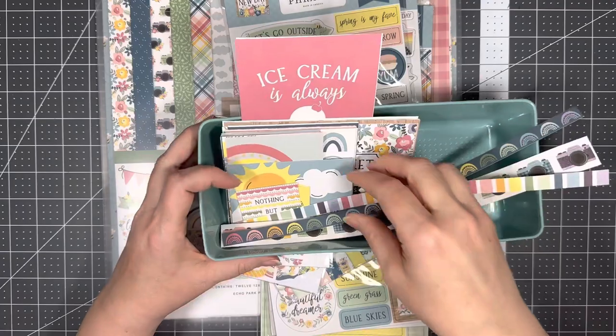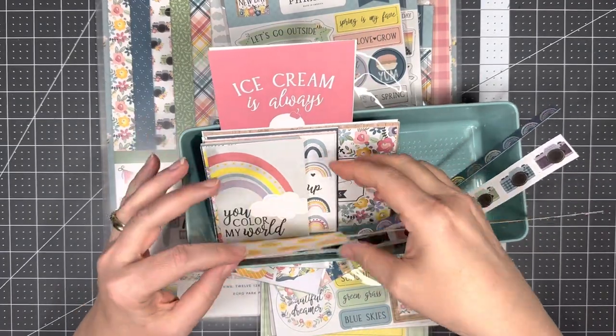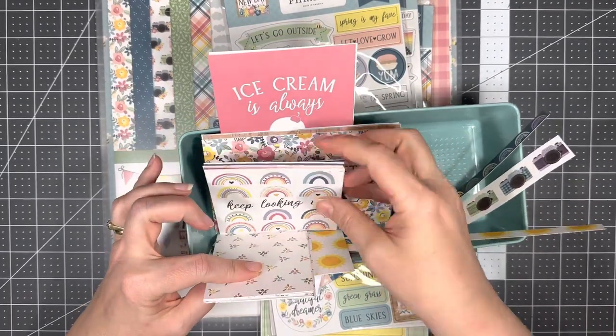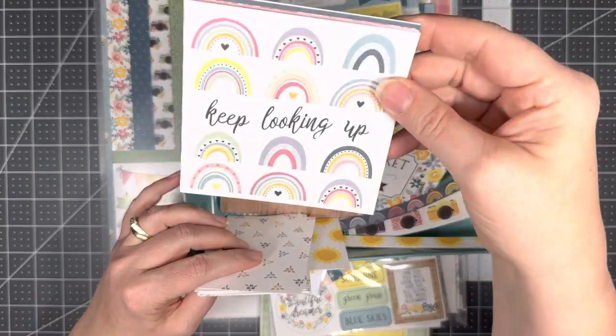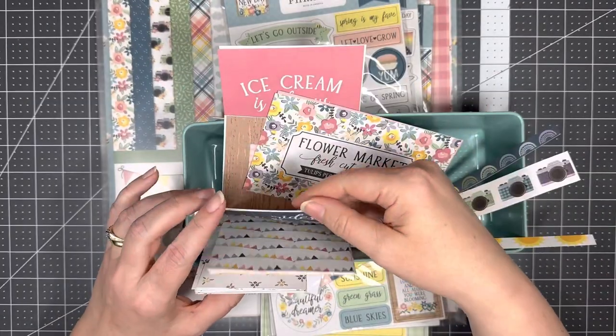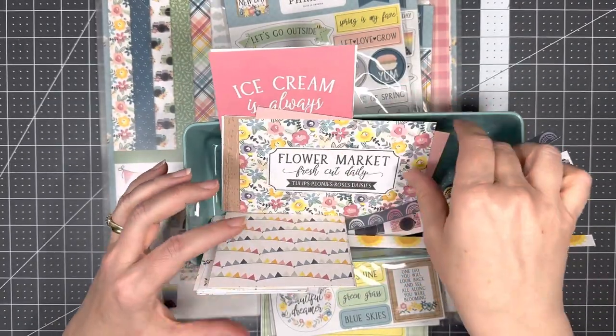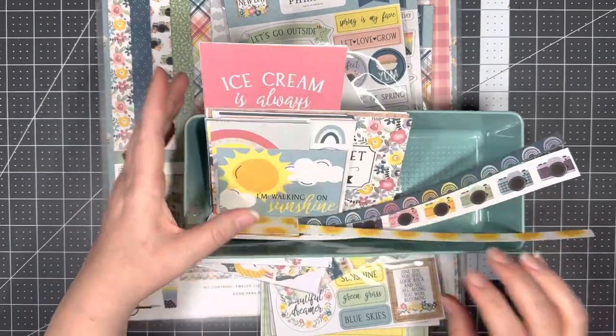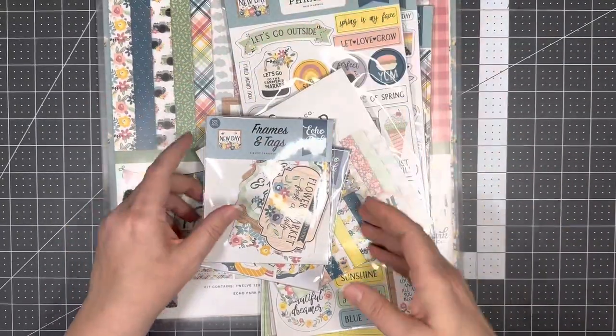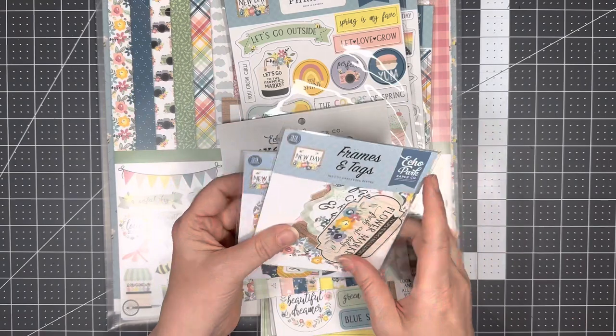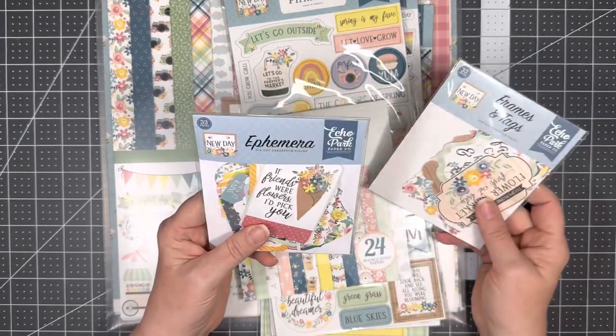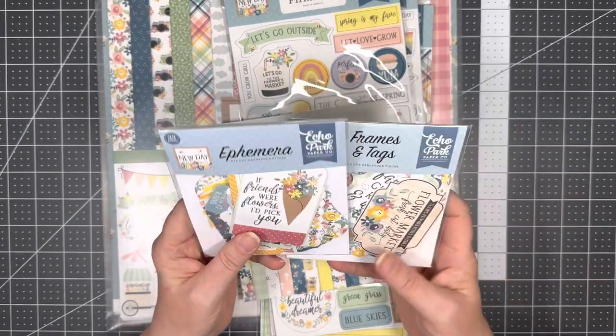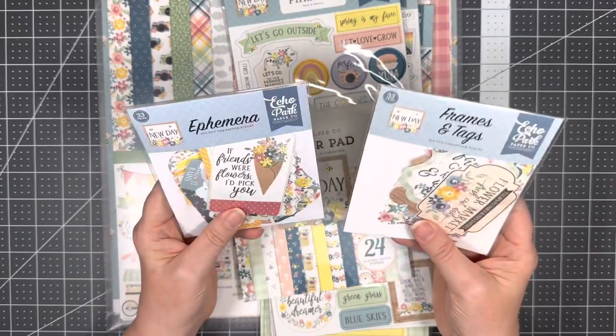Here I've already cut out my journaling cards and the strips, and I'm just loving, look at that, isn't that cute? I'm liking the muted colors. I always cut out my journaling cards that way I don't accidentally use up all the paper.